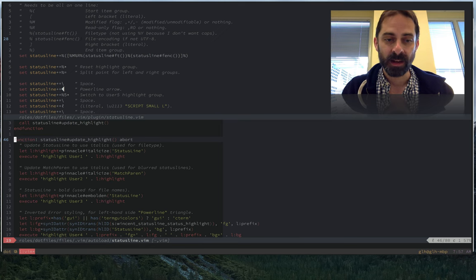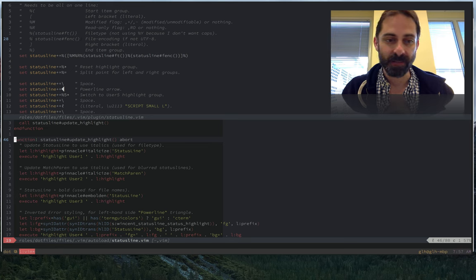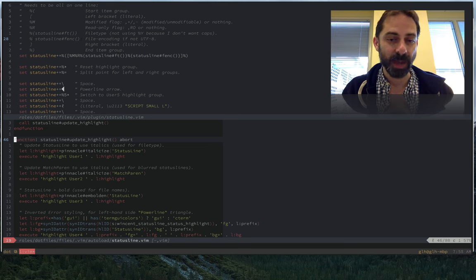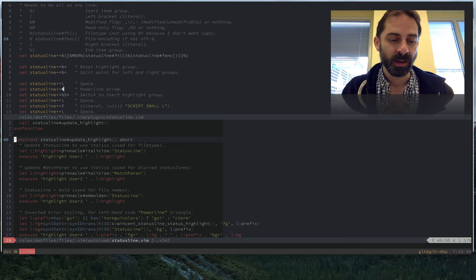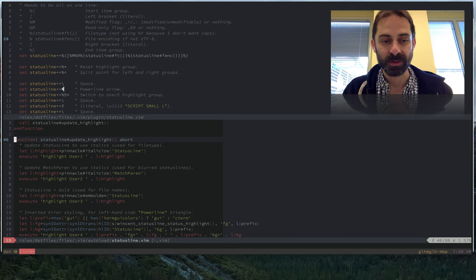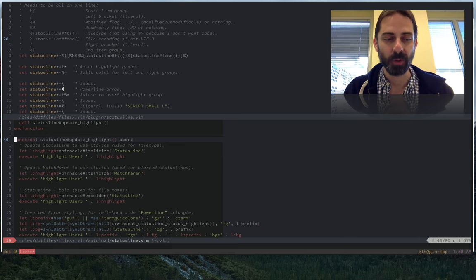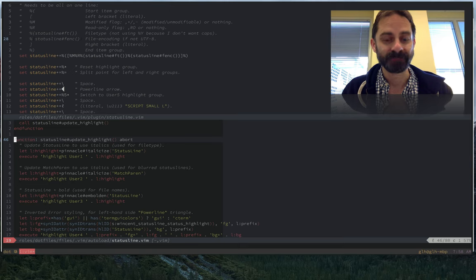The only final thing that I would note before concluding is that these are the powerline glyphs in the font—the triangles. I'm not using a patched font. I'm using Adobe's Source Code Pro font, and the nice thing about that is it already has the glyphs out of the box, so you don't have to do any janky font patching in order to have this work. That's it for now. Thanks for listening.